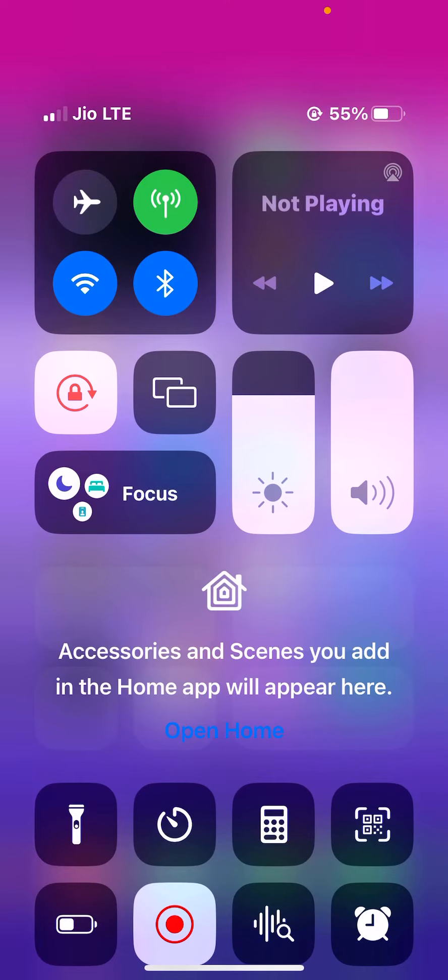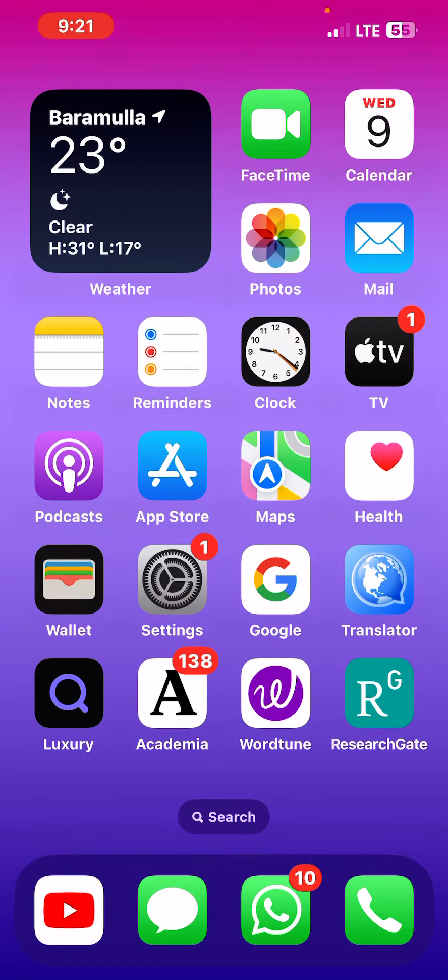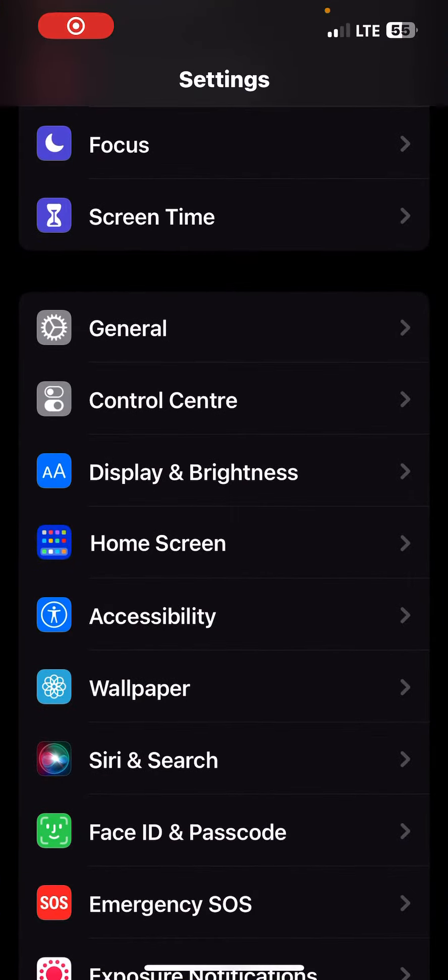How to do screen recording on your iPhone: Just go to your Settings, then go in